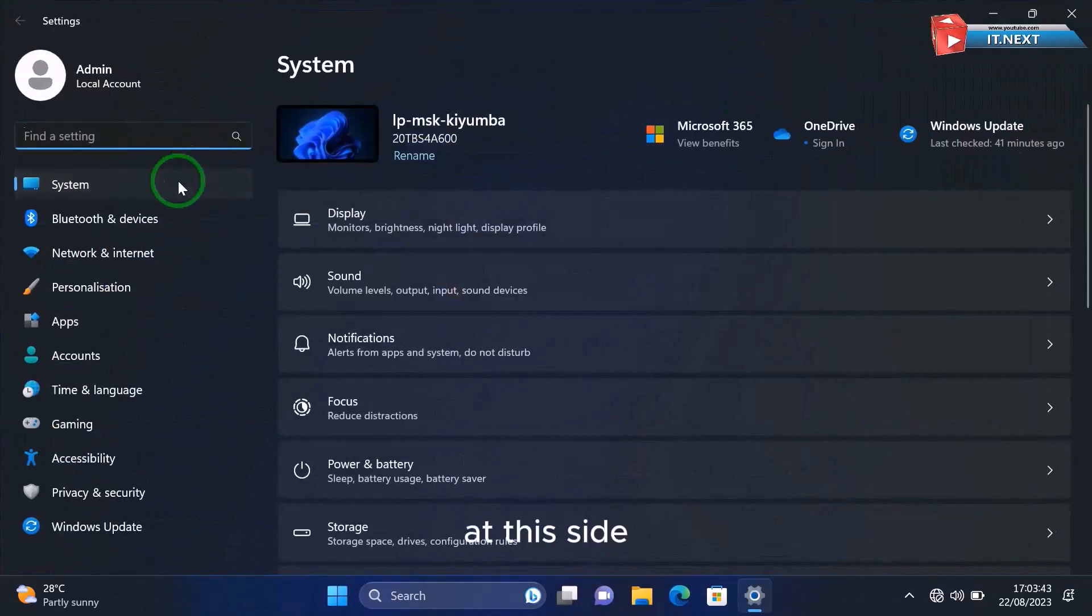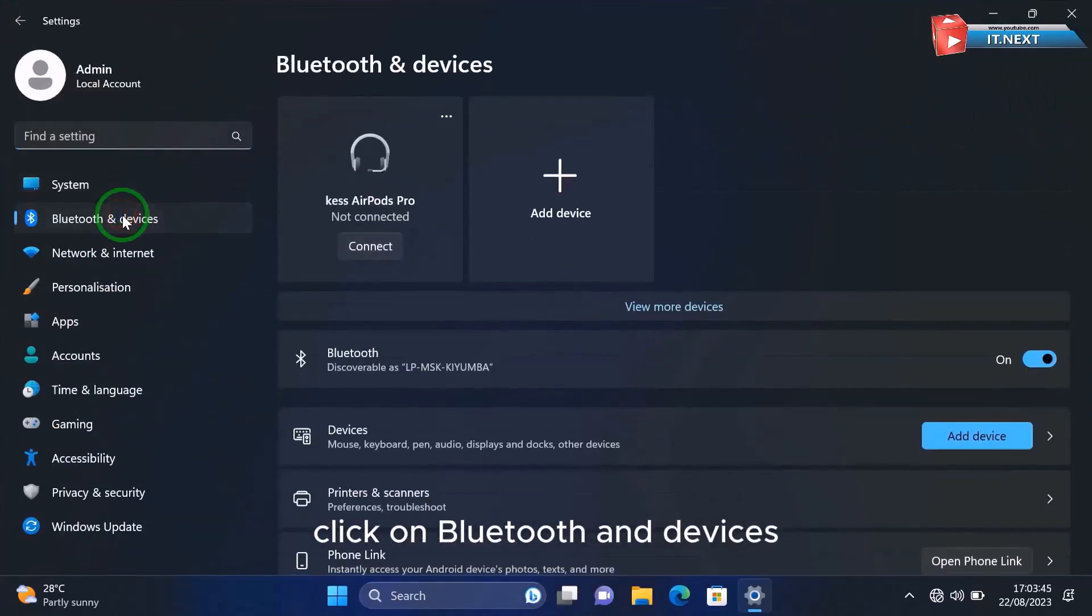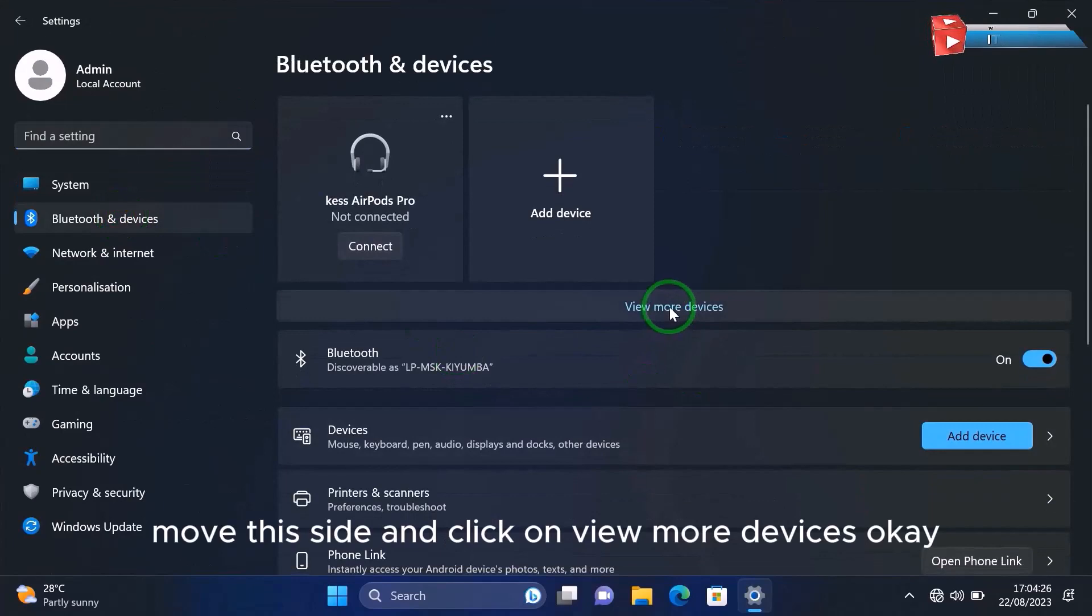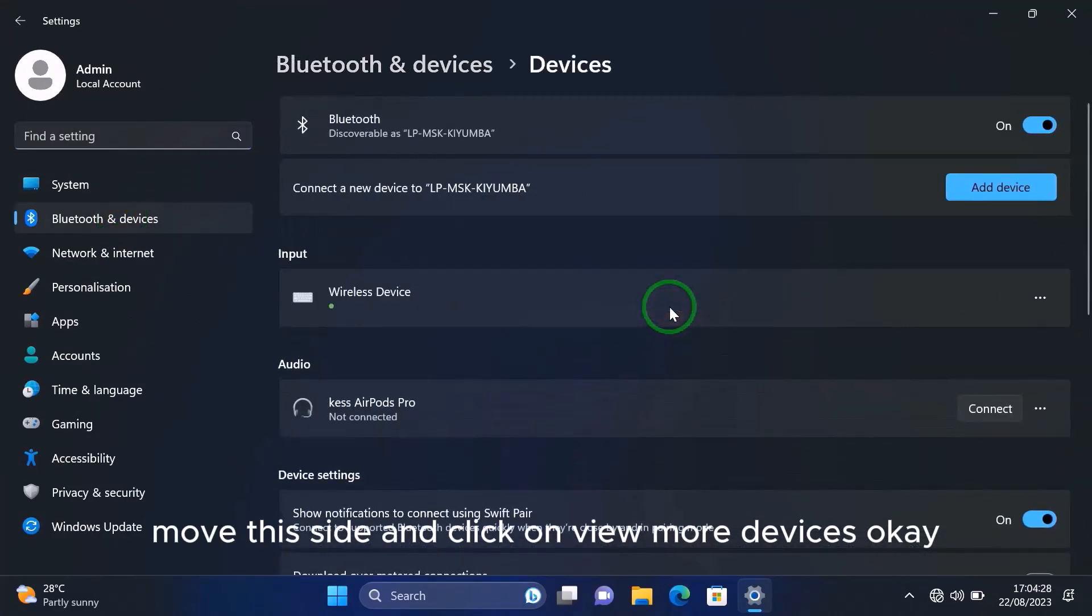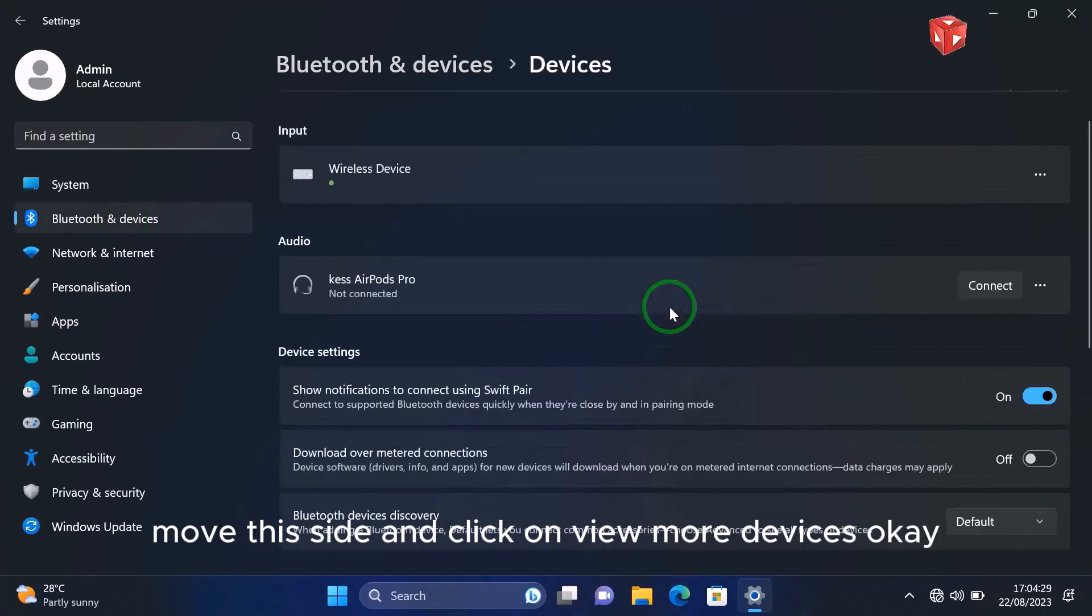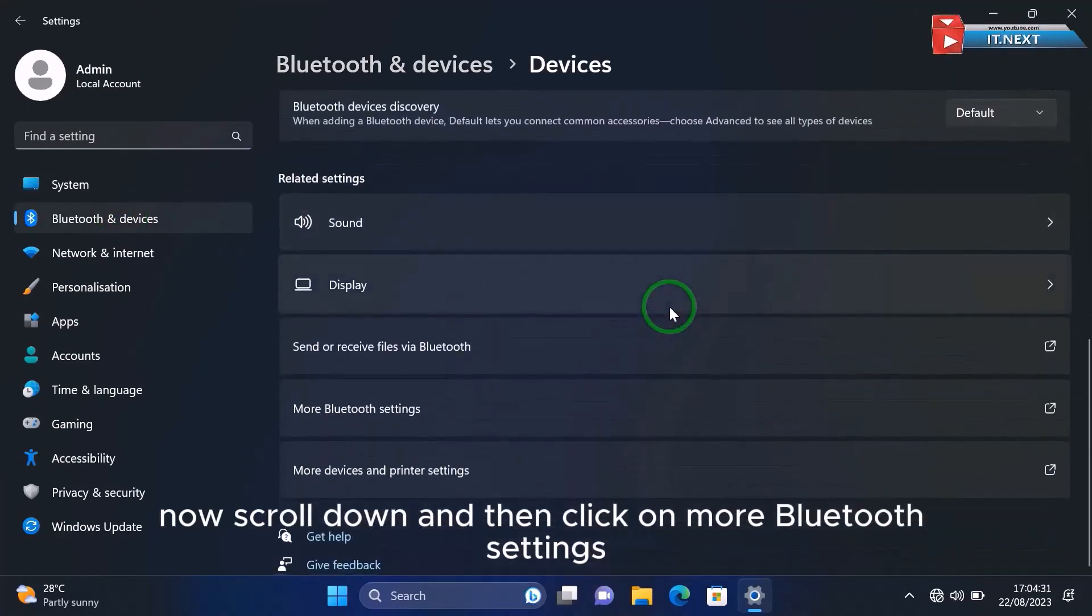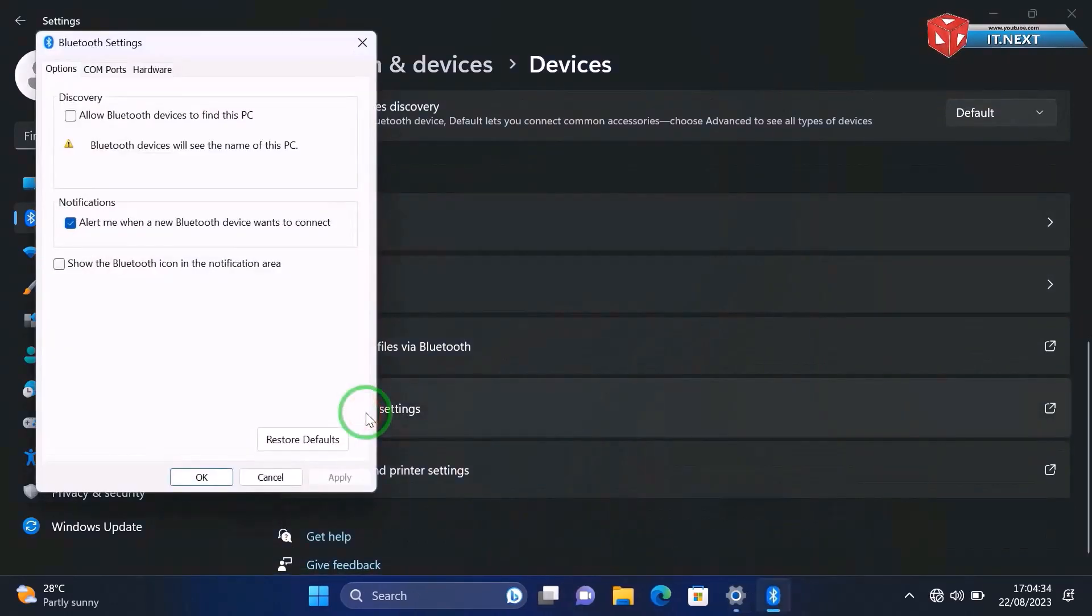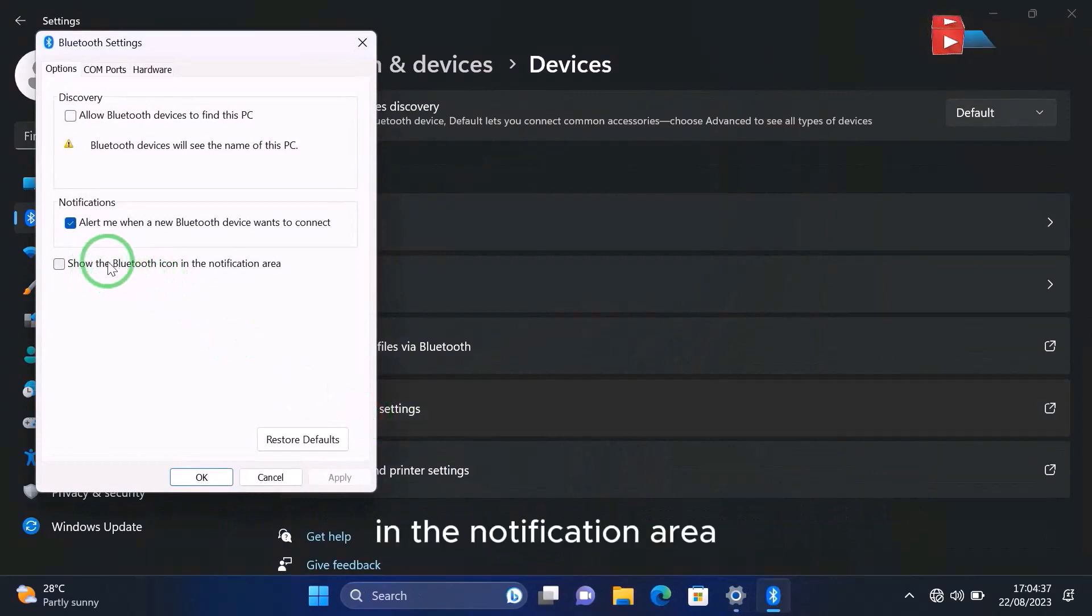Inside, click on Bluetooth and devices, move this side and click on view more devices. Okay, now scroll down and then click on more Bluetooth settings.